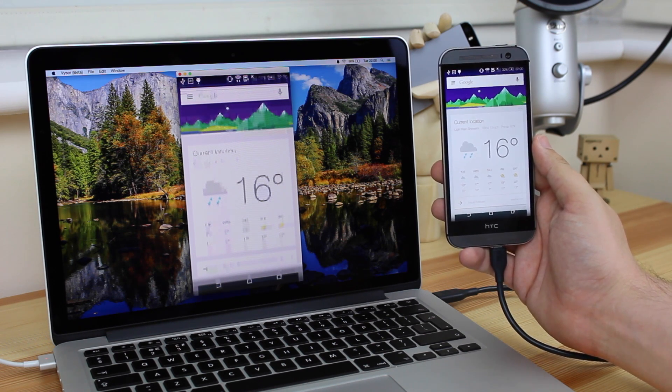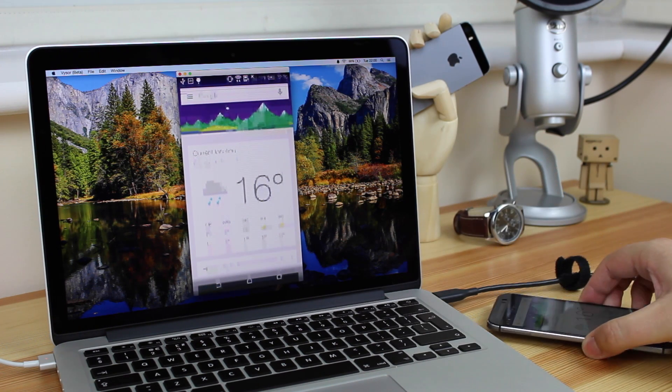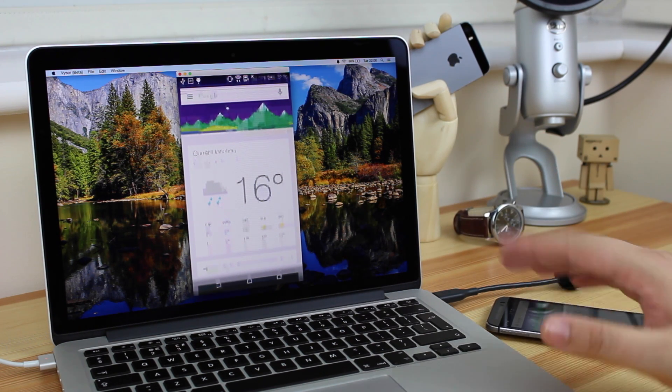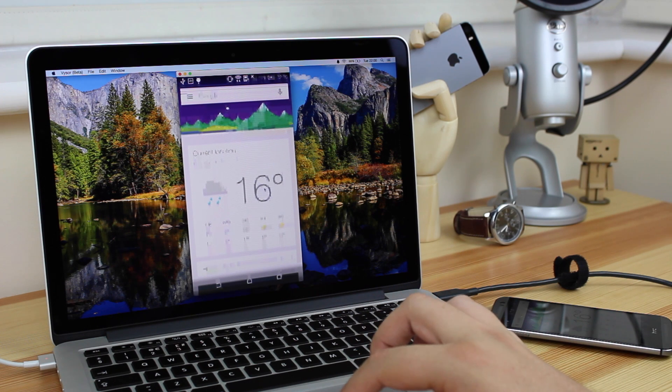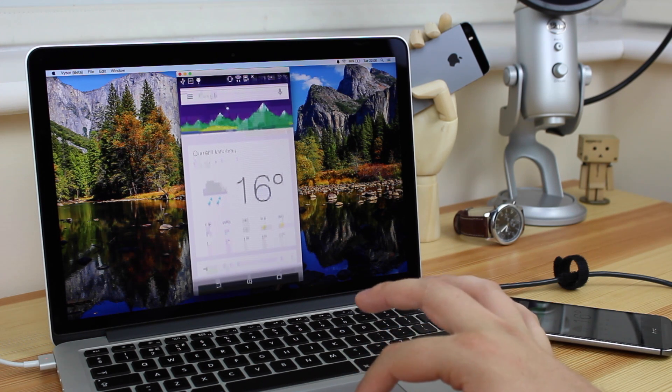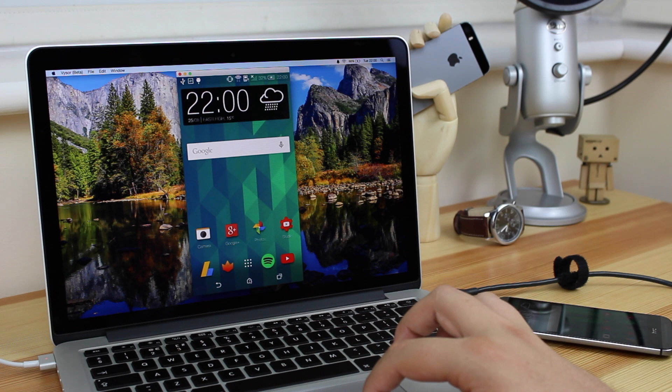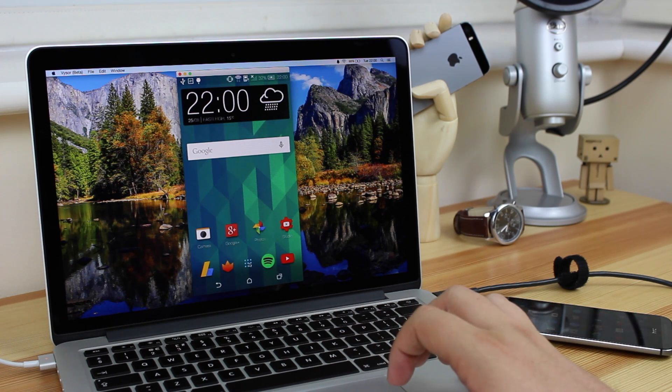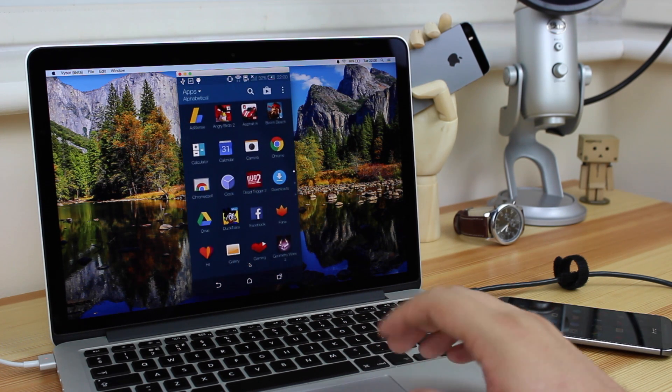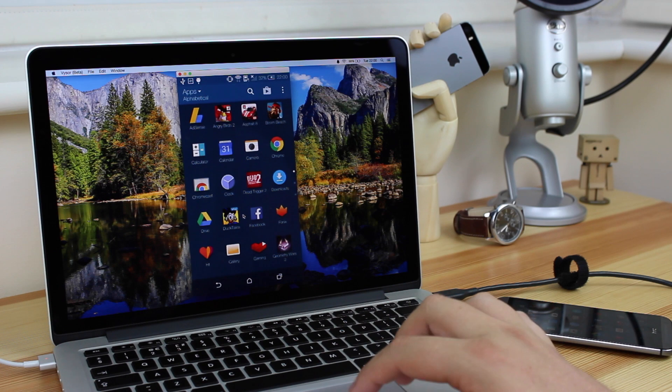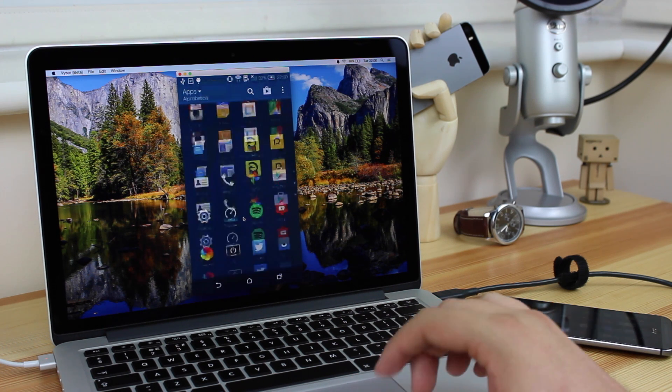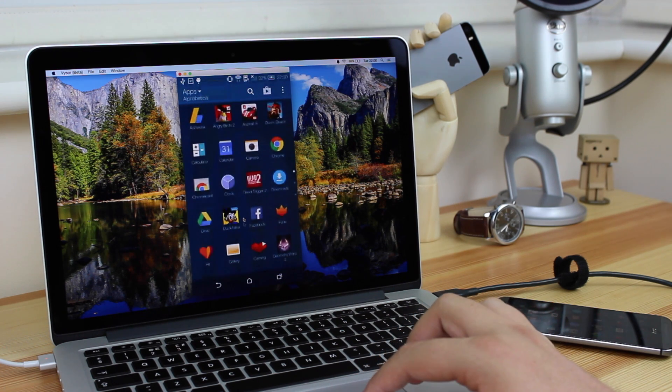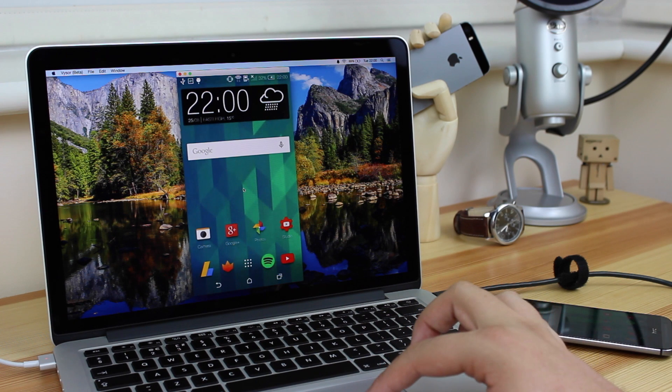Now one thing that I do like is the actual functionality of controlling your Android device from your PC. So as you can see, I've now put my HTC One down, and I'm now using the mouse to actually navigate around my Android device. So as you can see here, I can go into the app drawer. You can actually use the multitouch functionality on a Mac as well, so you can scroll up and down in your app tray for instance, and also between photos.